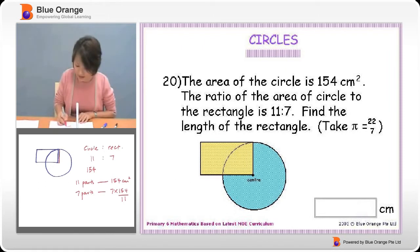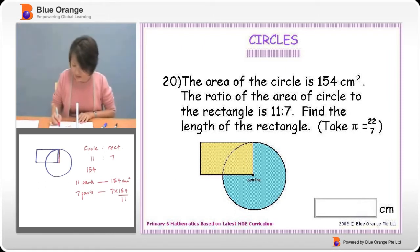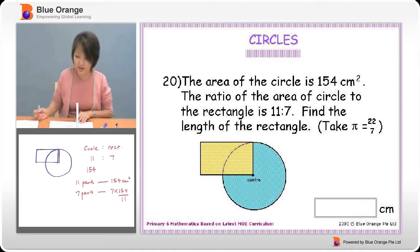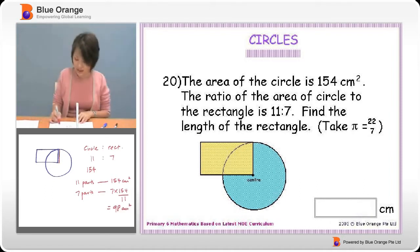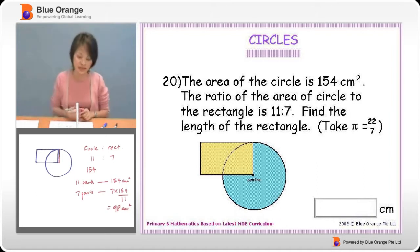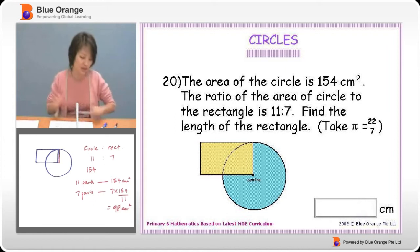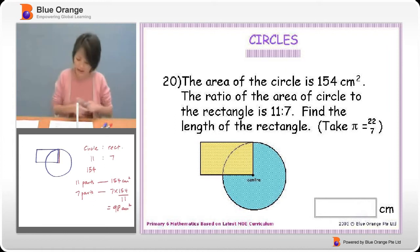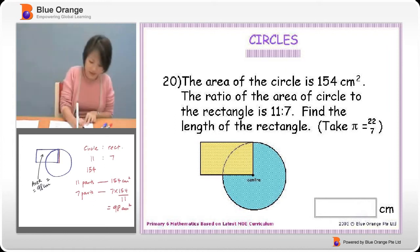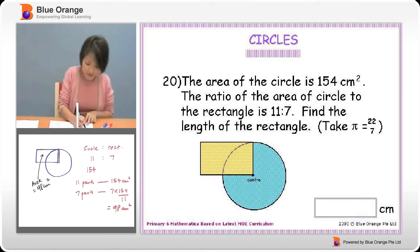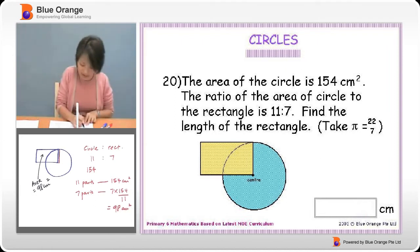Therefore, 7 parts will be 7 times 154 divided by 11. Our answer comes to 98 square centimetres. This will help us find the area of the rectangle, which is 98 square centimetres.